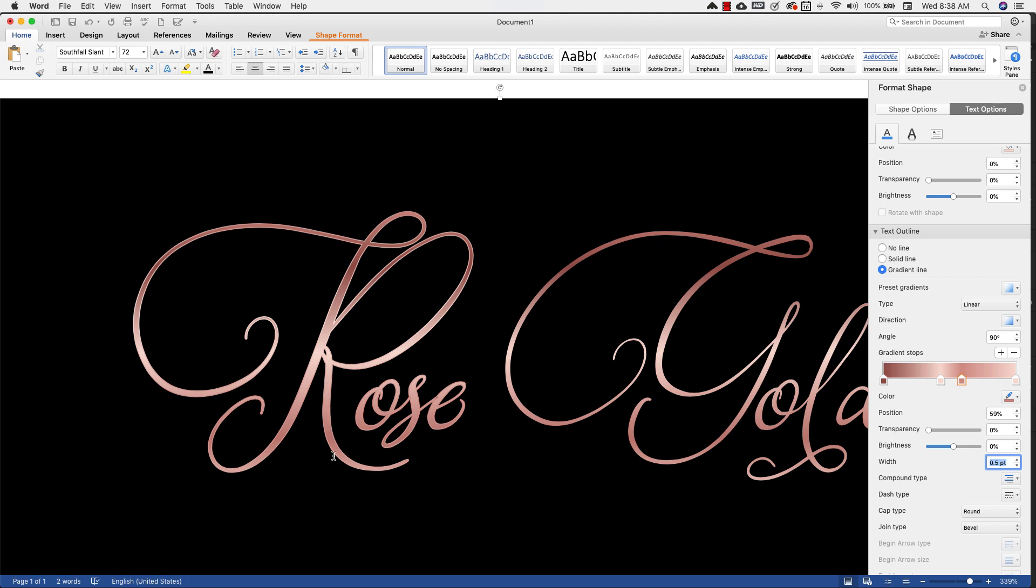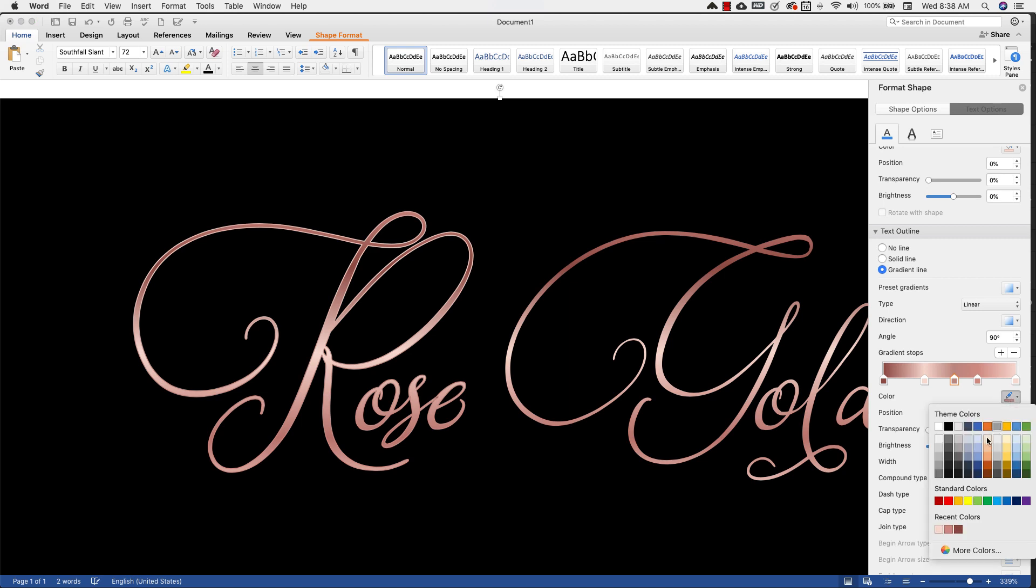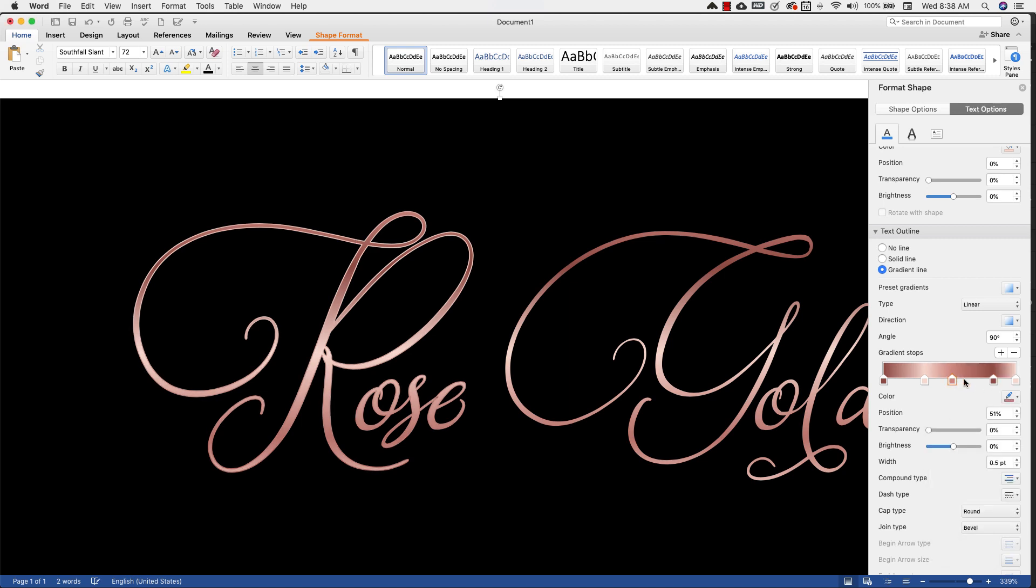We want it to be really subtle, but we still want to have that kind of gold or the rose gold metallic accent. And we can fine tune this a little bit more to get exactly what we want. Maybe add another here somewhere and make that darker.